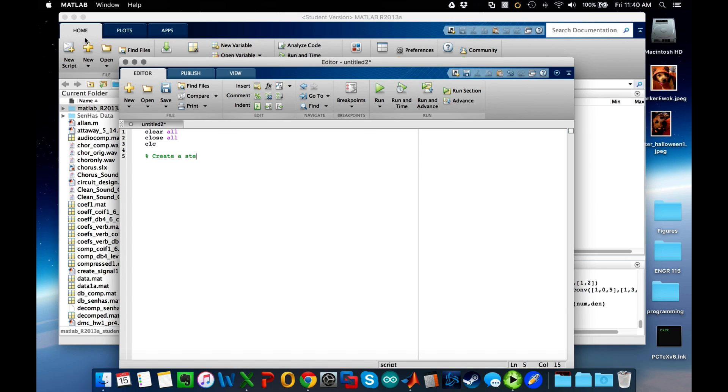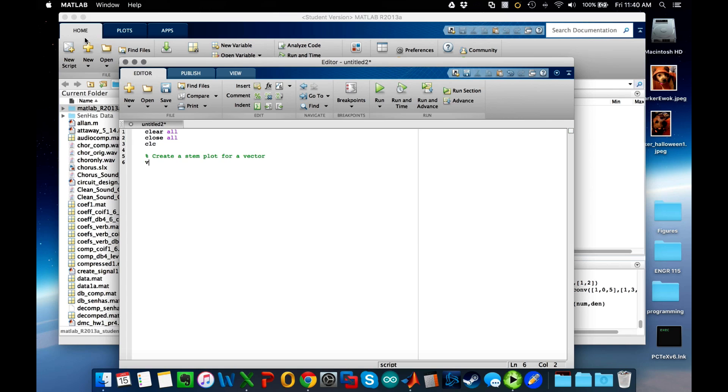I'm going to comment and say create a stem plot for a vector. What I would do here then is to set my vector, and I'm just going to pick a generic one. Vector is equal to one, two, three, four, five. I'll suppress the output by using a semicolon.